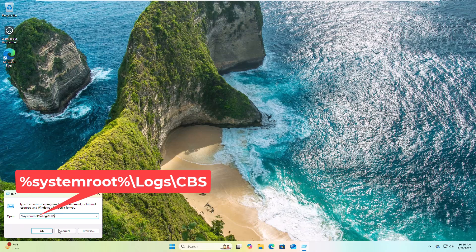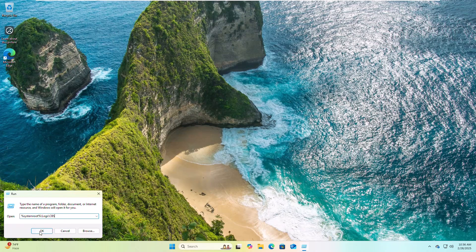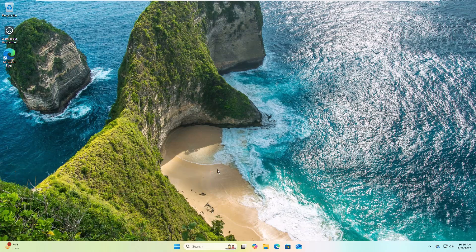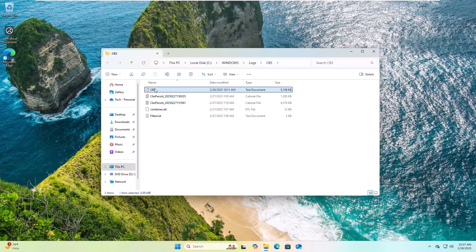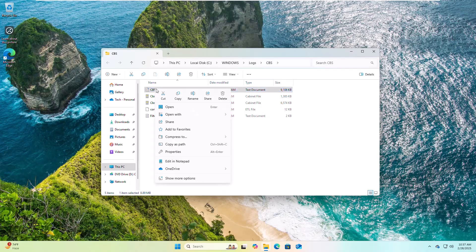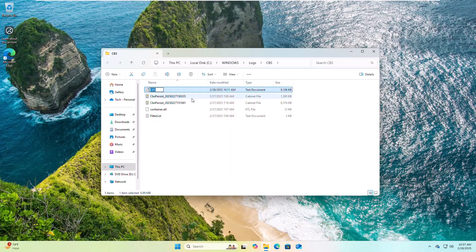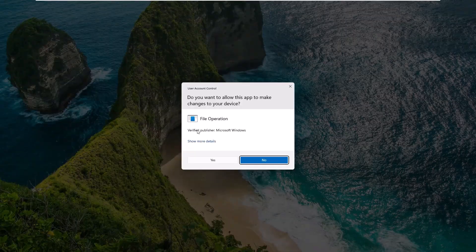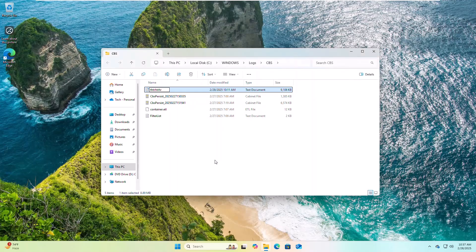Click on OK. Now rename the CBS log file to any name. This will automatically create a new file. Now restart the computer.